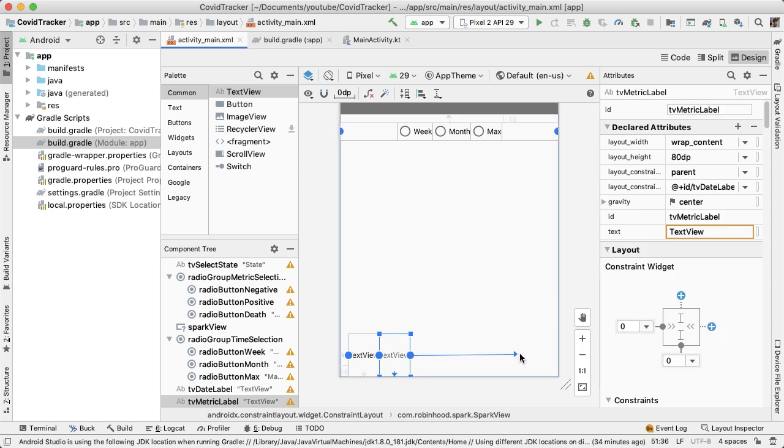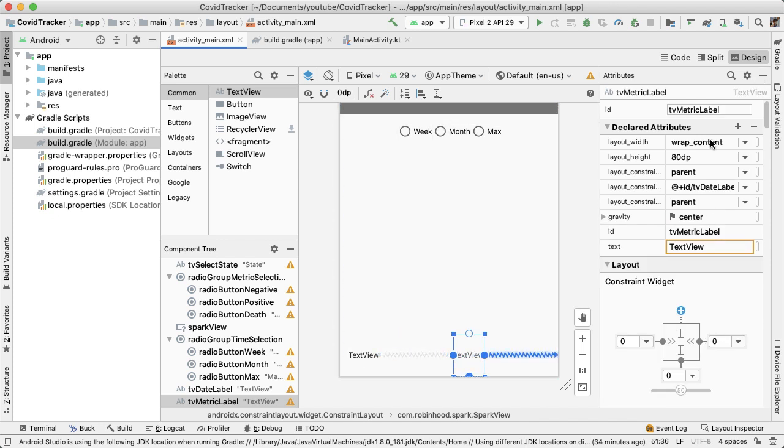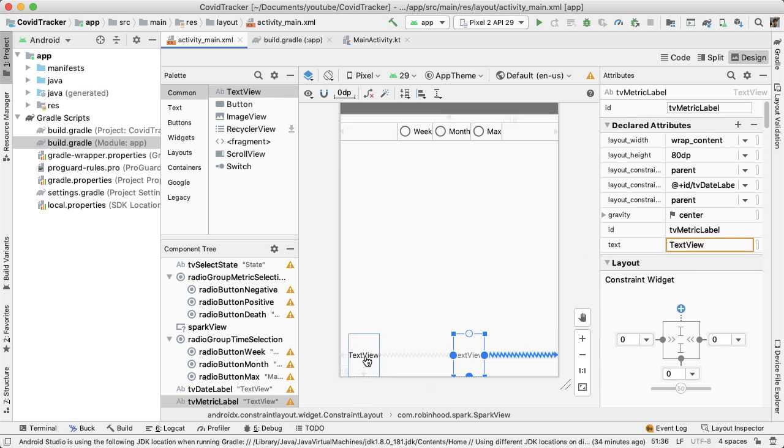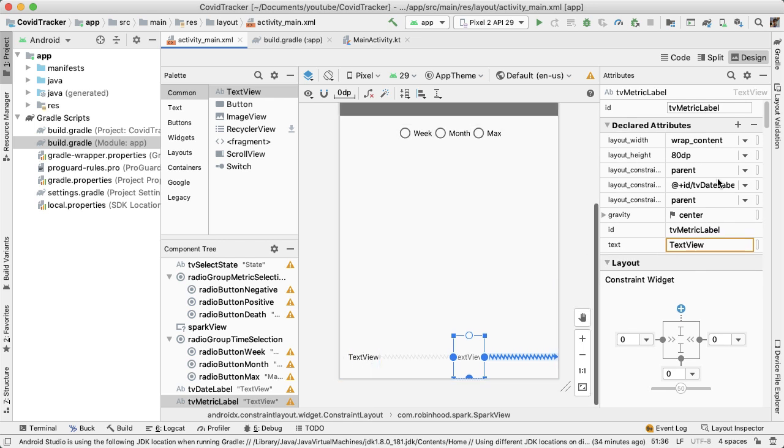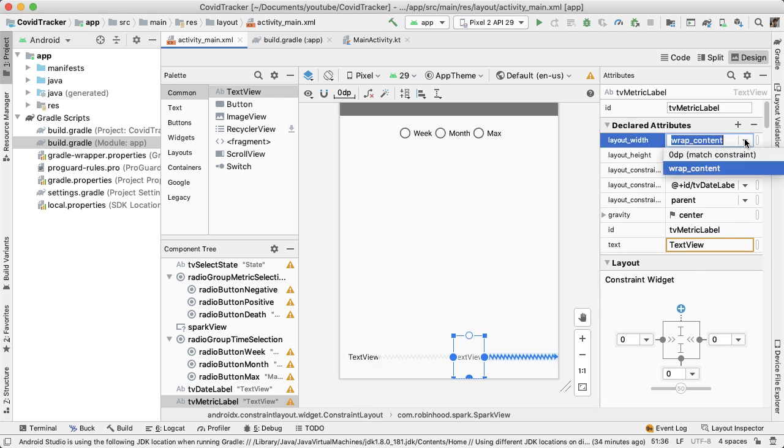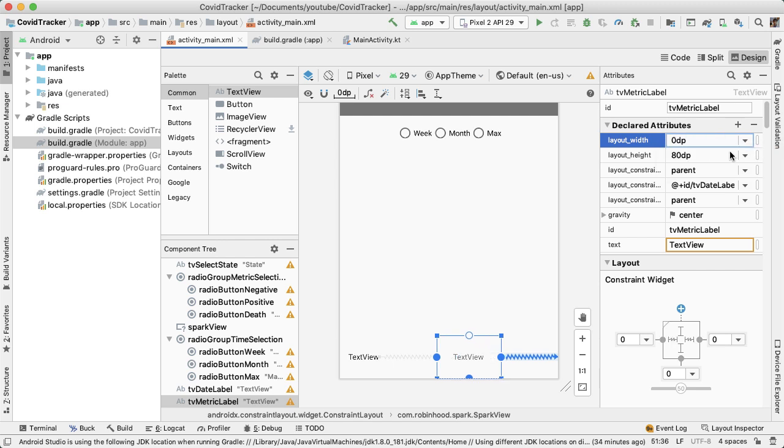The gravity for both of these text views is going to be center. And this text view is going to extend the whole remaining width of the screen, which is not taken up by the first text view.